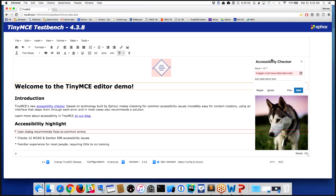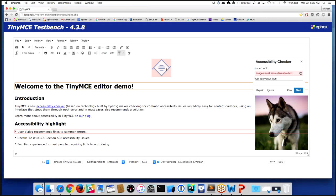It's going to tell me the problems that I have from an accessibility perspective. For example, the first issue here says images must have alternate text, and it's highlighted this logo here at the top. So one of the requirements for accessibility is that an image, which is a visual representation of something, needs alternative text.